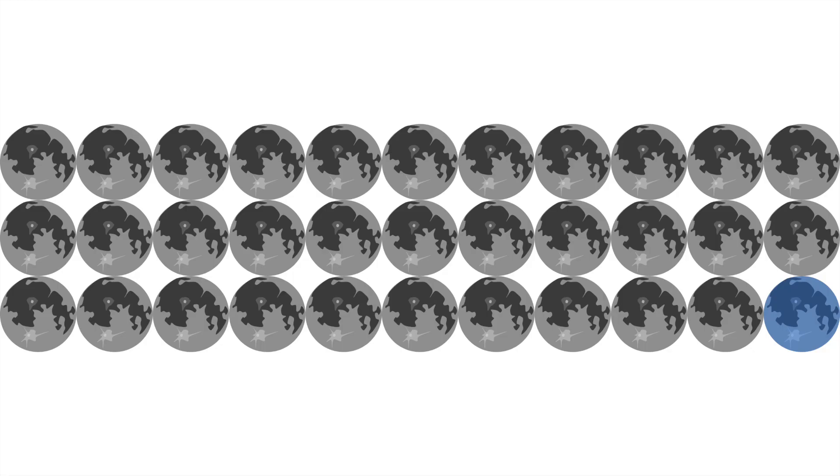This means that the month and cycle need to line up perfectly to get a blue moon. Only 1 in 33 full moons are blue.